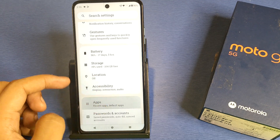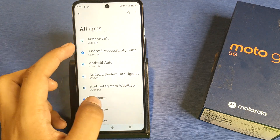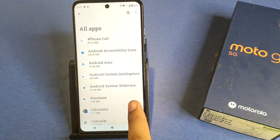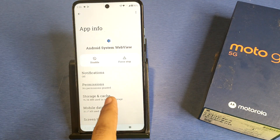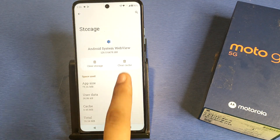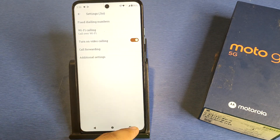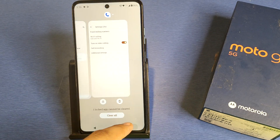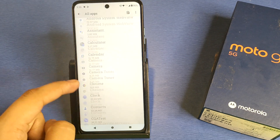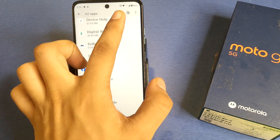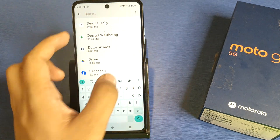Click on 'See all 105 apps,' and here you have to click on Android System WebView. Clear the cache here, then simply press back.